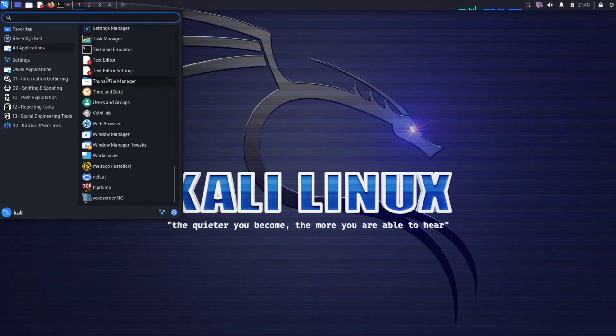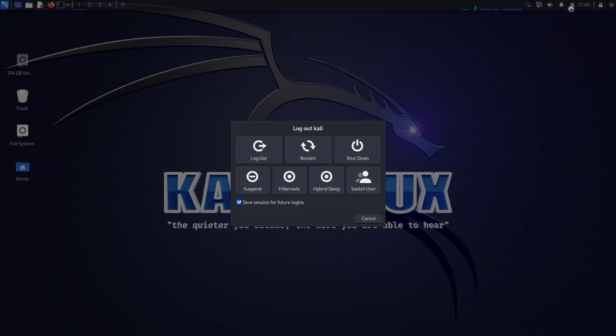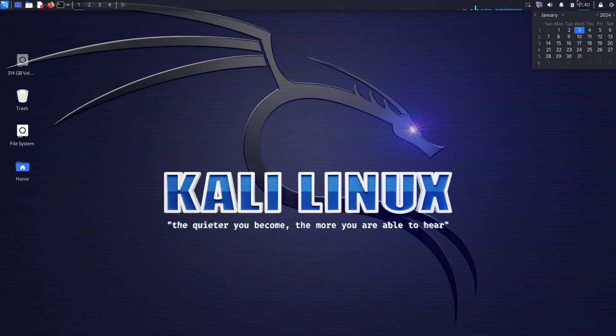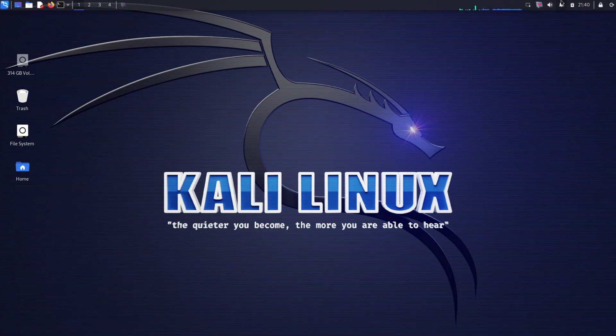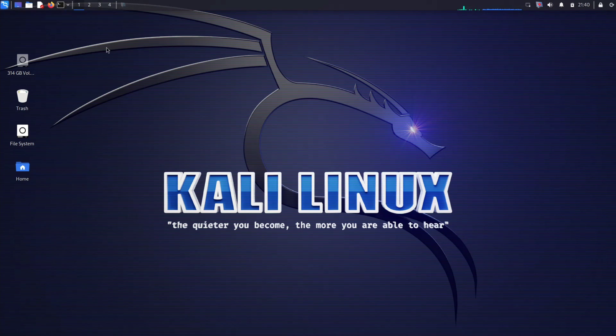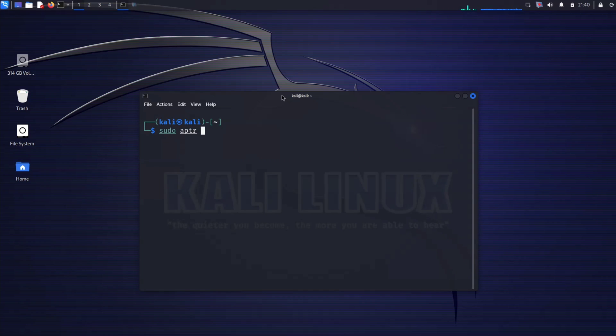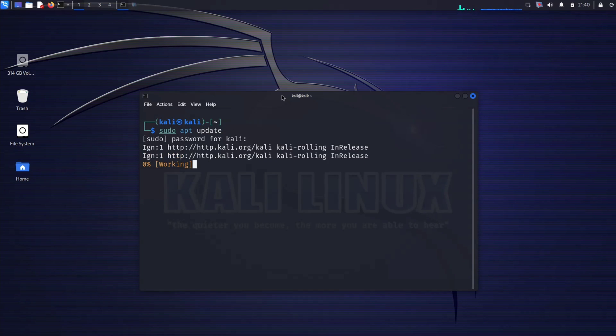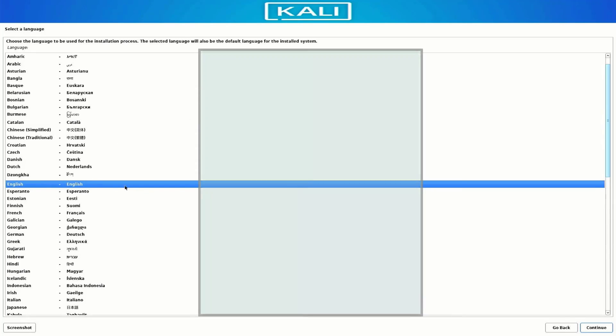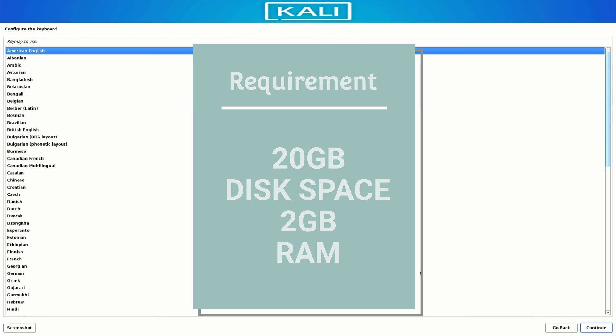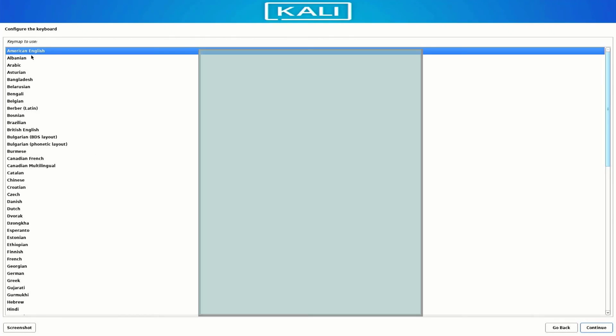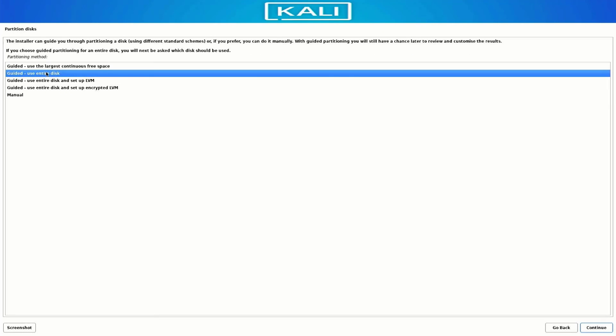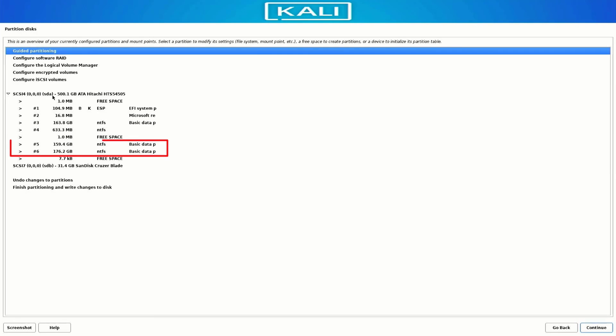Whether you are a newcomer or seasoned pro, Kali Linux caters to your specific needs. You can tailor your environment to match your workflow, ensuring that Kali works seamlessly with your preferences. For those considering installation, Kali Linux demands at least 20GB of hard disk space and at least 2GB of RAM. To keep things running smoothly, an Intel Core i3 or an AMD E1 processor is the recommended baseline.